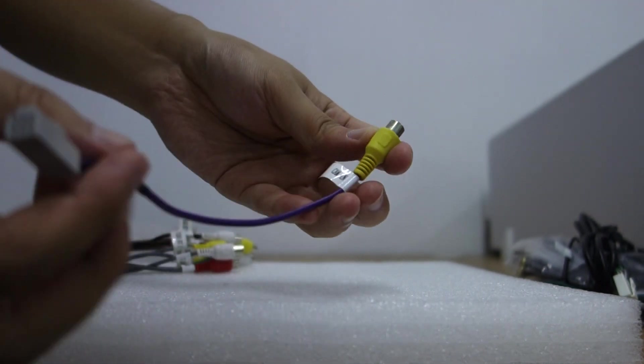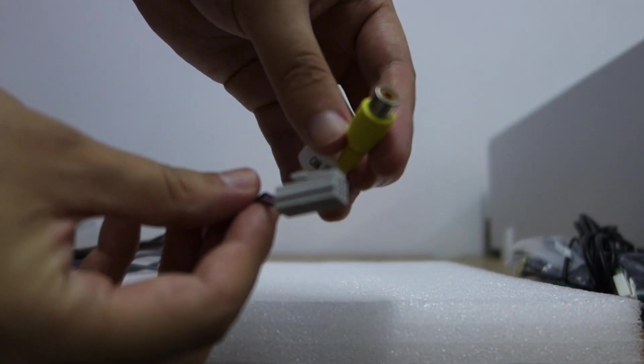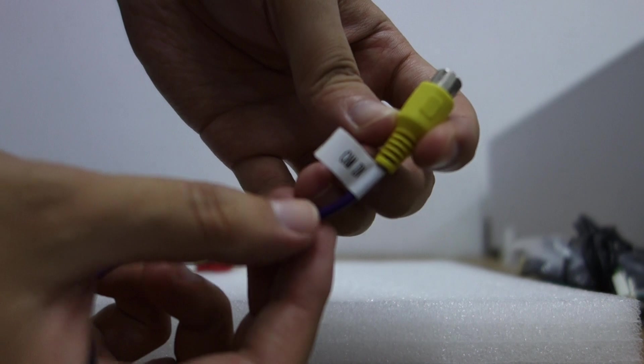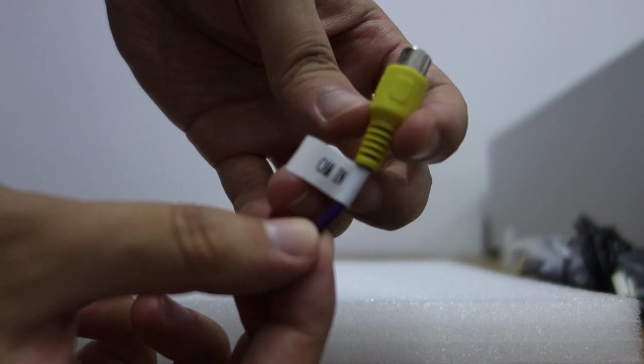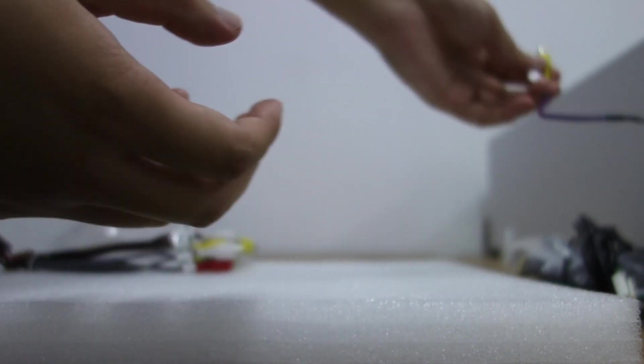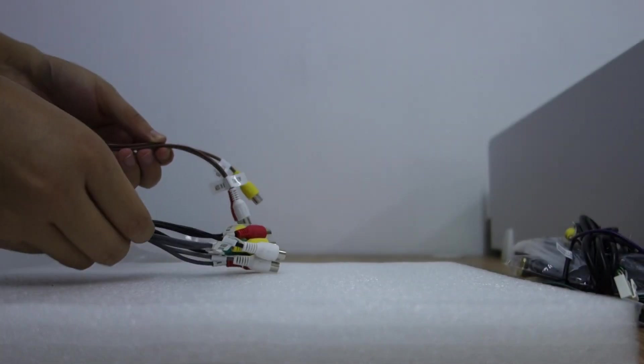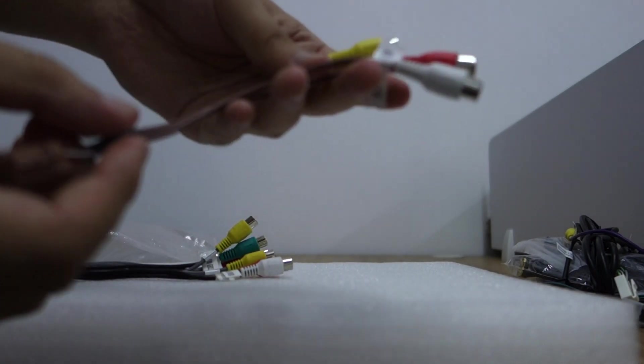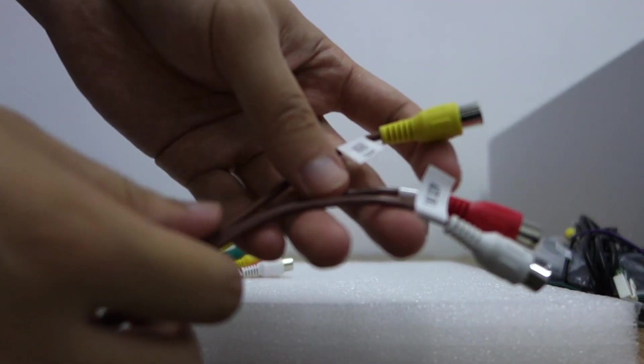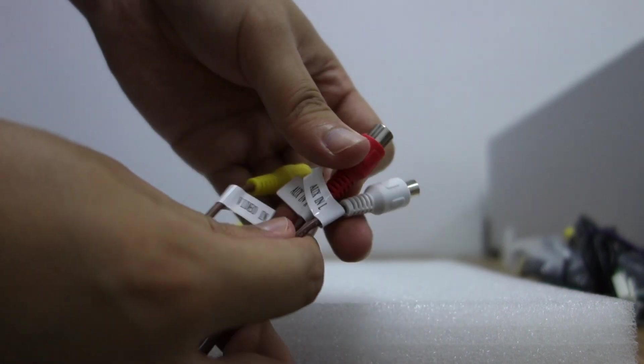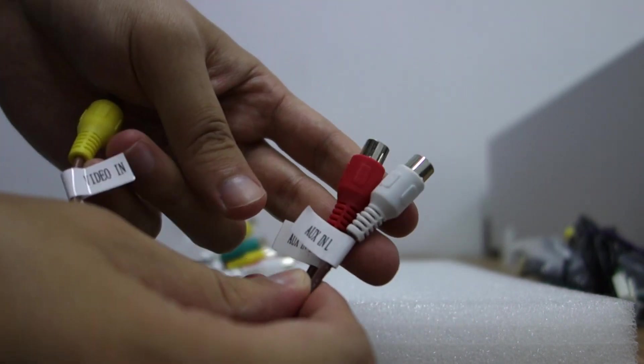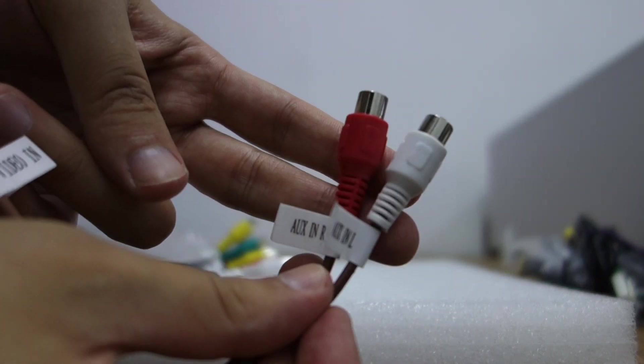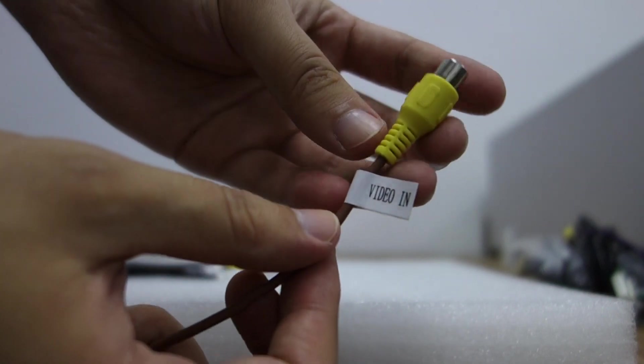Camera inputs and AUX input left and right, video input.